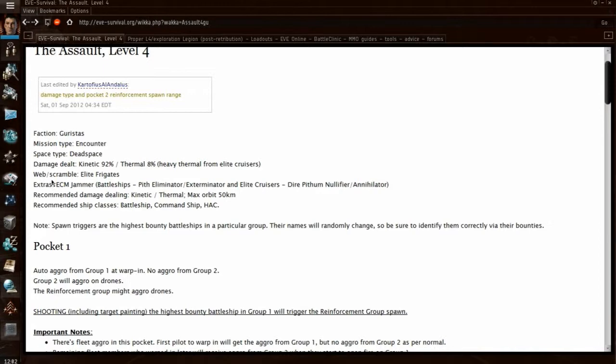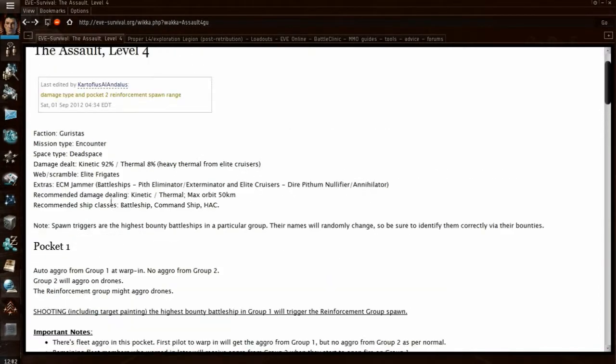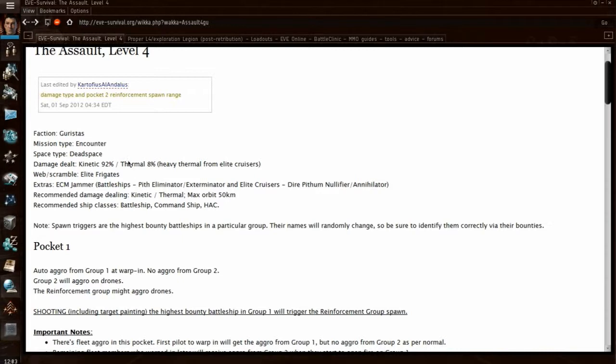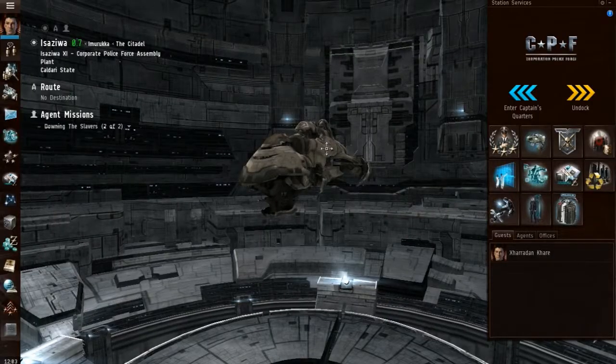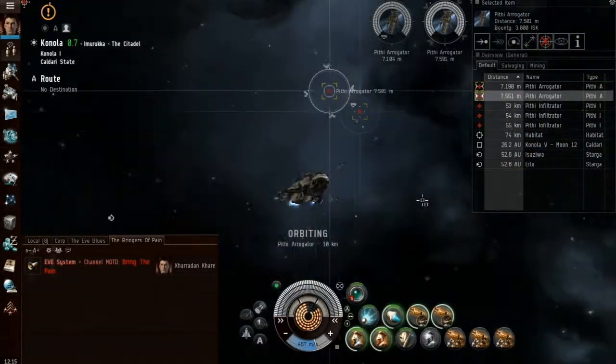They'll also generally say what damage to do. The recommended damage dealt is kinetic thermal. So you can tailor your ammo type and your resists to whichever resists are the best for you.